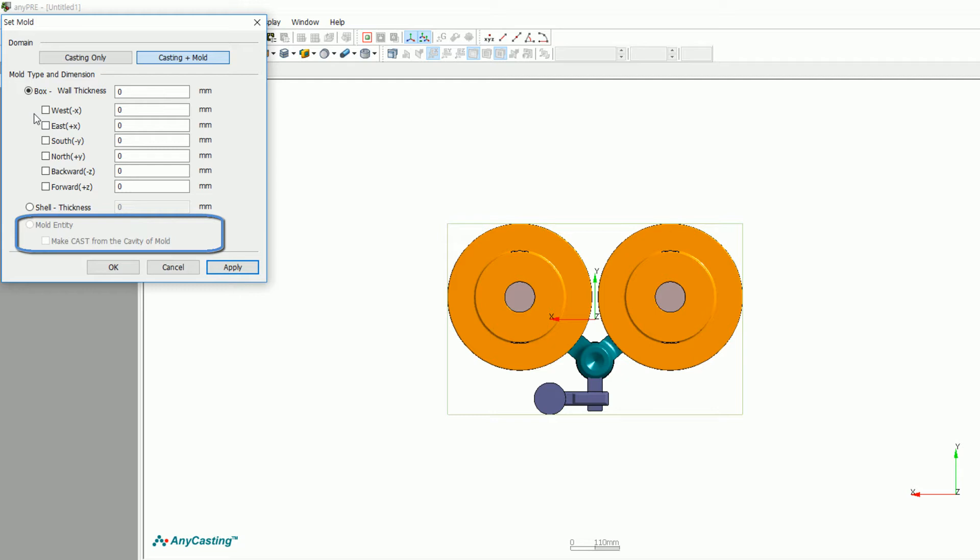MakeCast from the cavity of mold is a function that recognizes the rest of the mold as cast when there is no cavity but mold data. In other words, if there is cast entity, even when you check this function, simulation will not be proceeded. In this case, since there is no mold entity, we will create a virtual mold by using box.